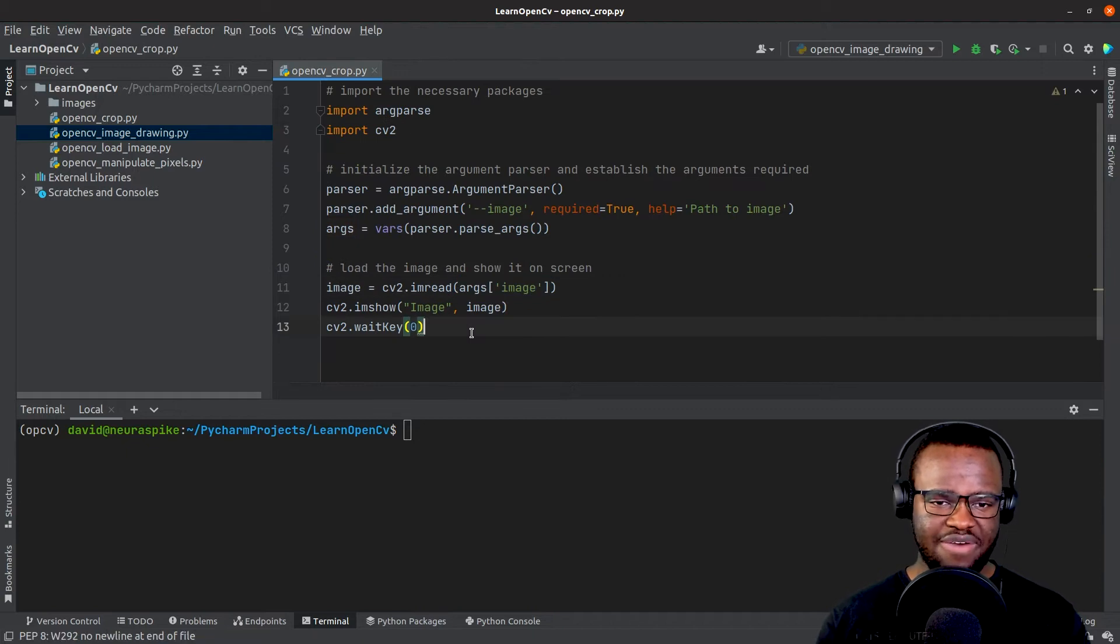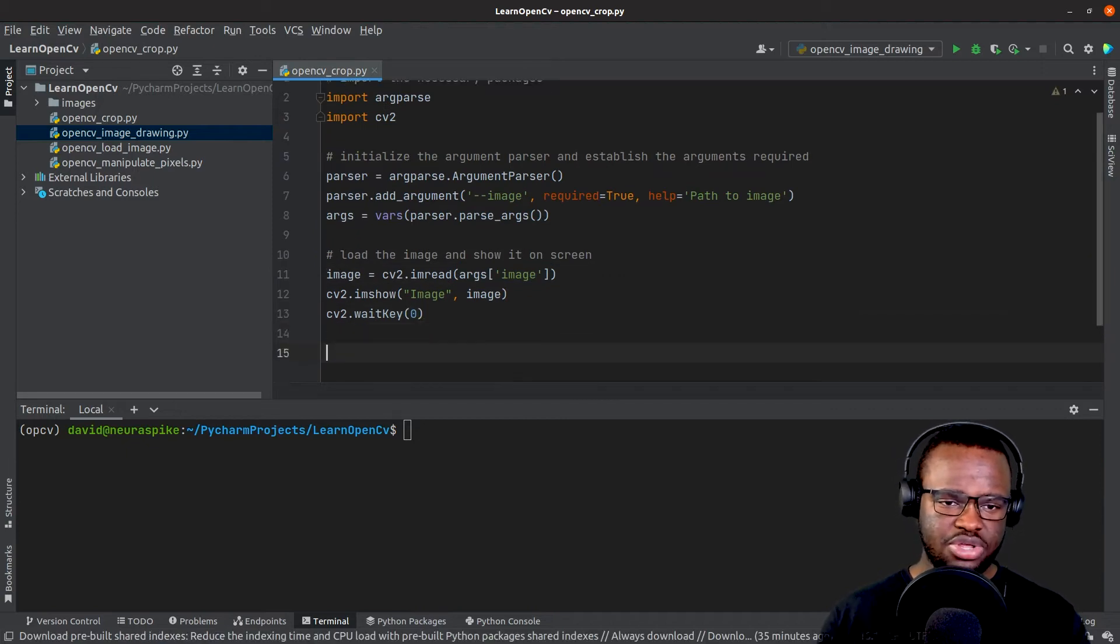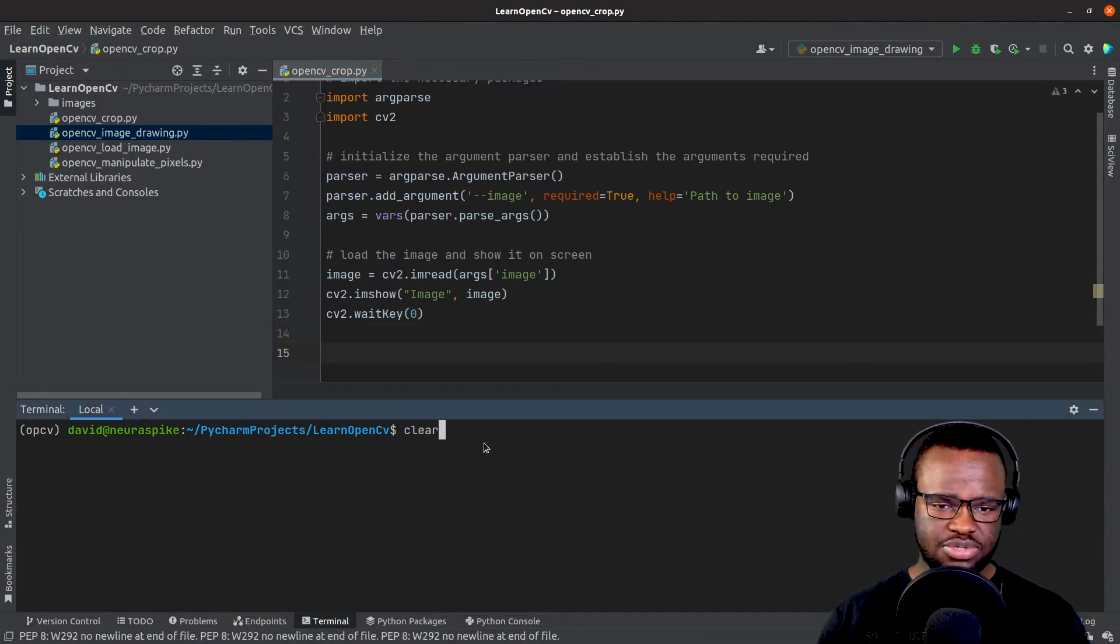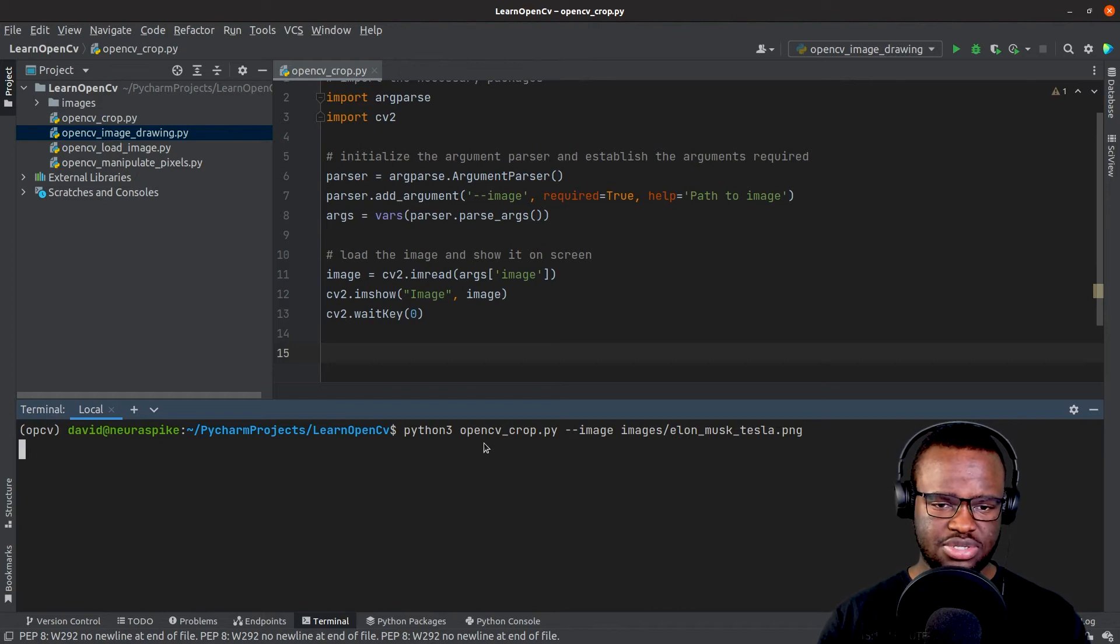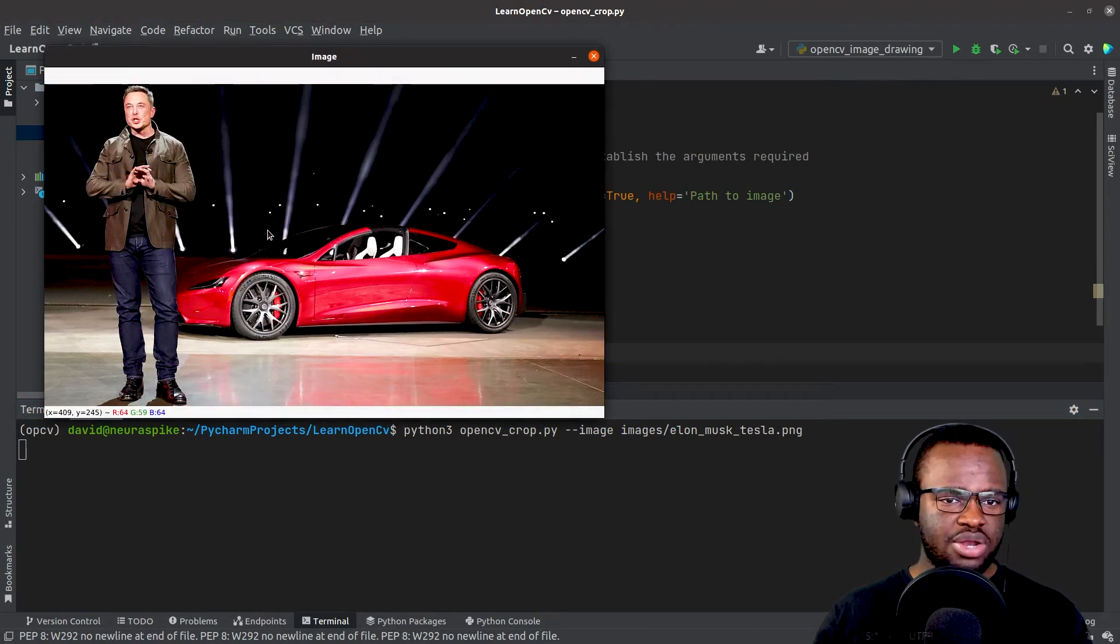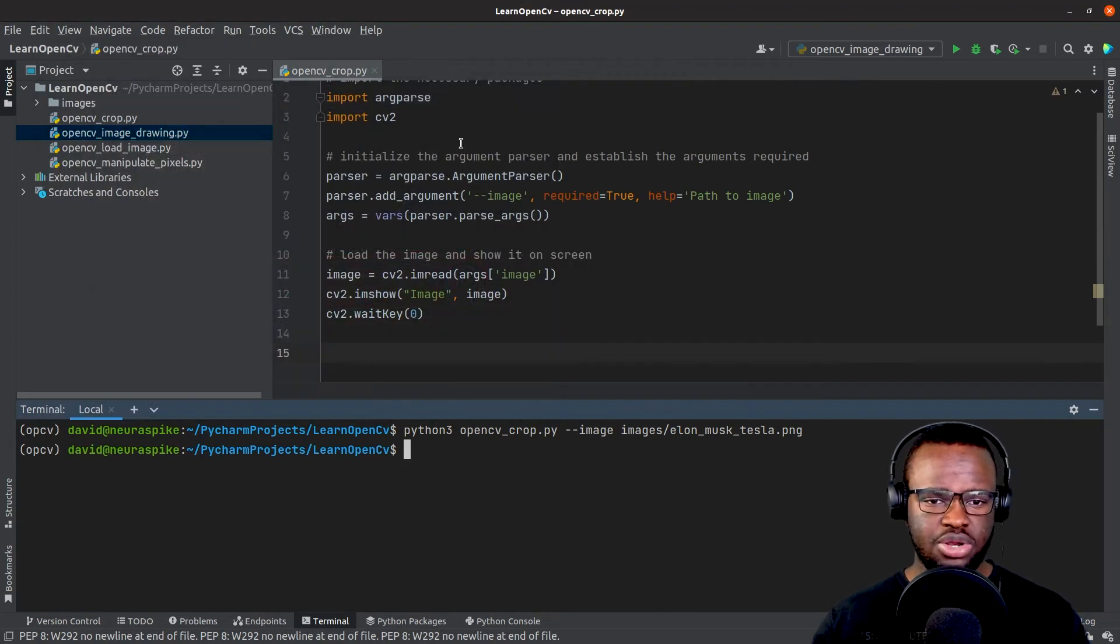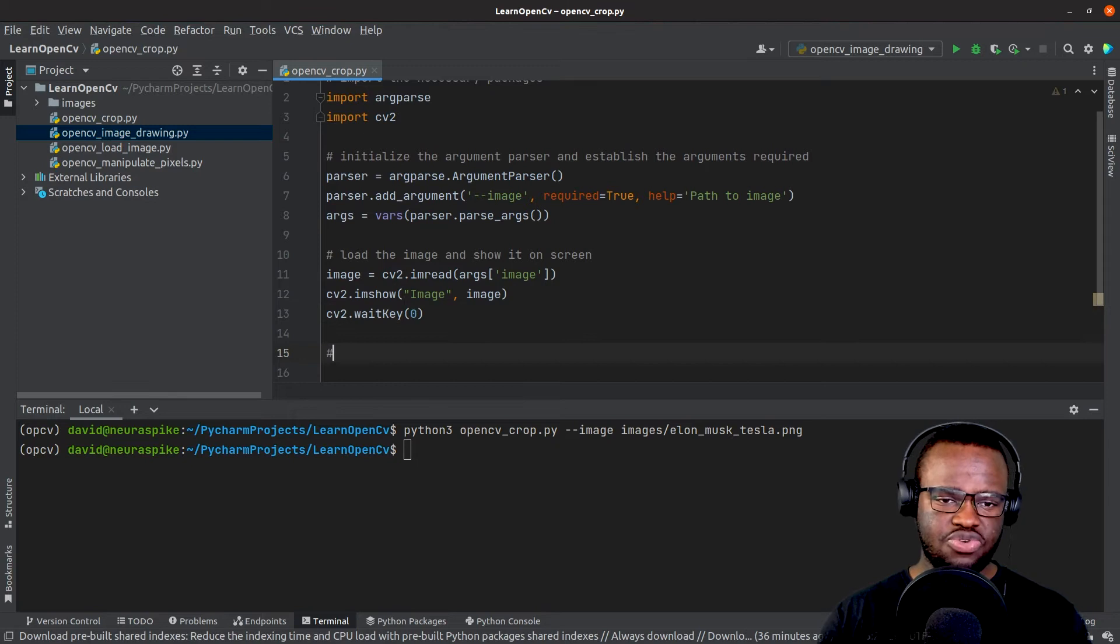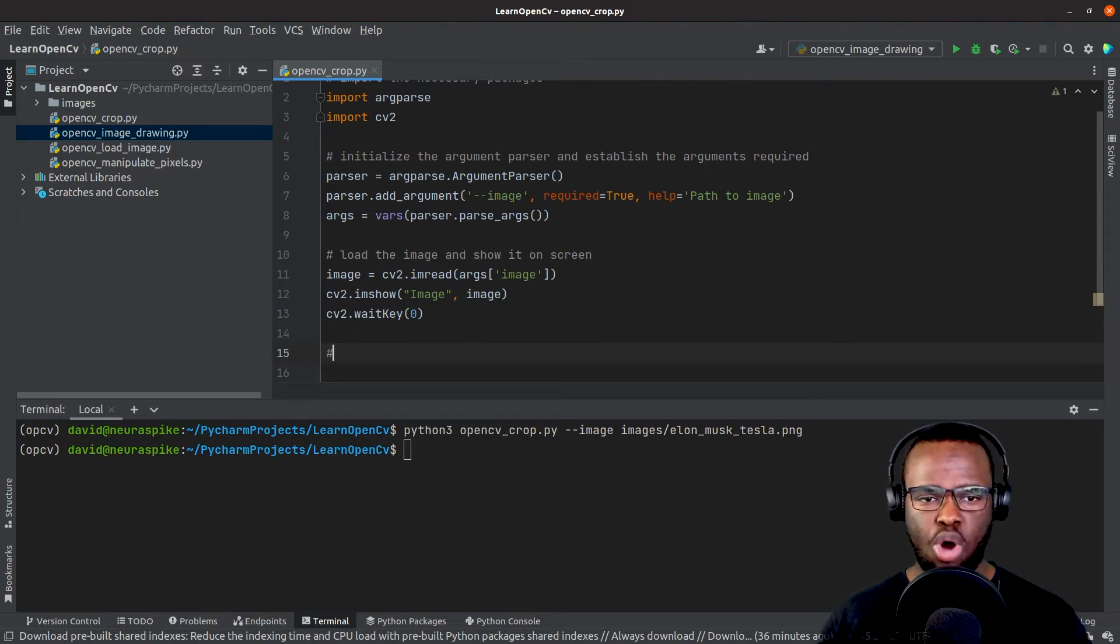Once we have that, we can run this to make sure everything's looking good. Once we have the image loaded, we need to grab his body.